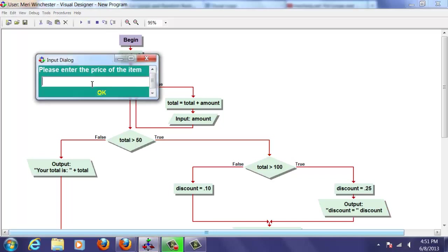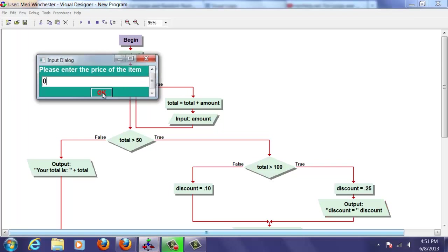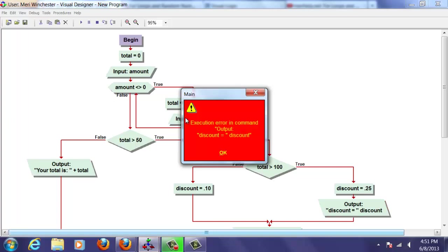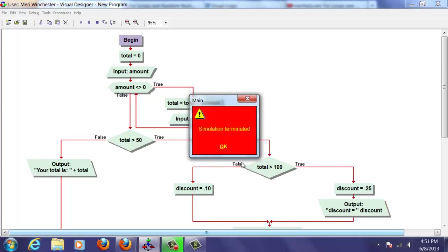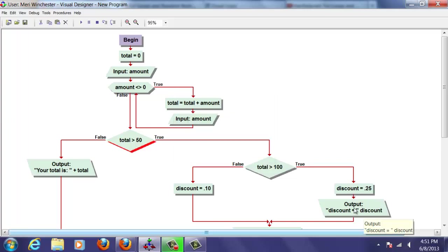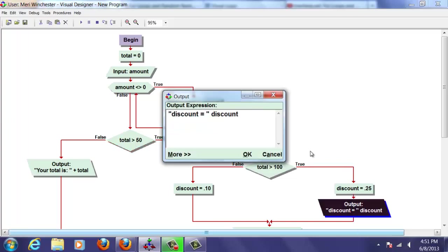Again, I'm going to just put in 150 or 140, typo. And zero. And so, oh, I have an error here. I forgot the plus sign. Discount equals. We've got to concatenate because it's a string plus discount.